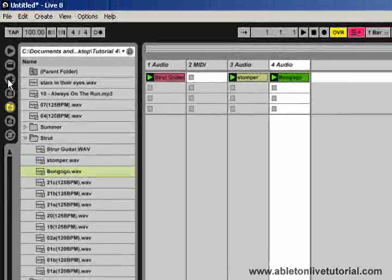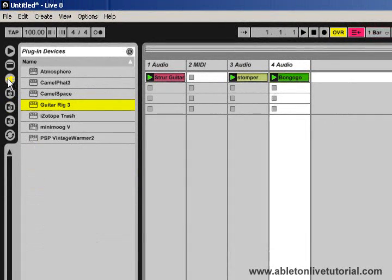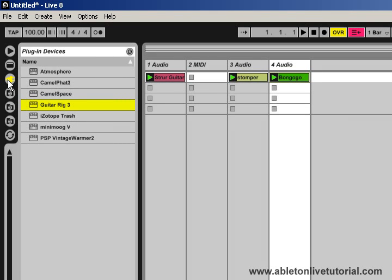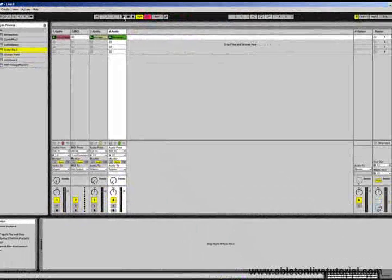The next section is the plug-in section, and this allows us to use any audio units, plug-ins, or VST plug-ins that we have installed on our systems. Once again, it's very easy to use. You just find the plug-in that you want to use and then drag it into the live set.